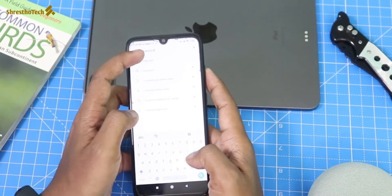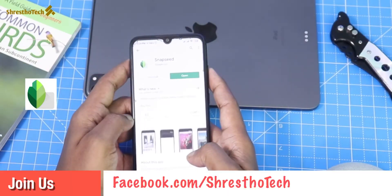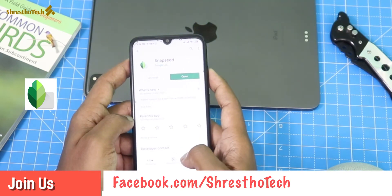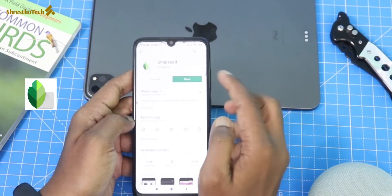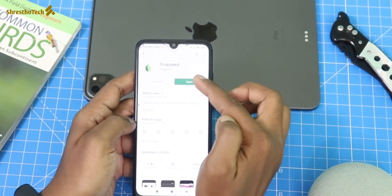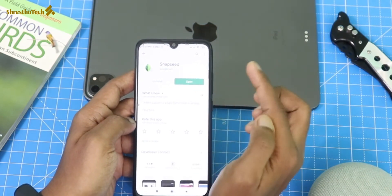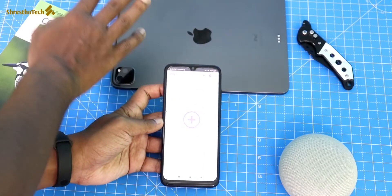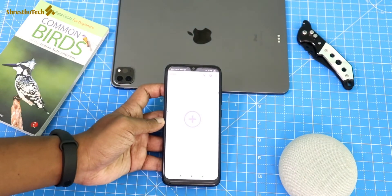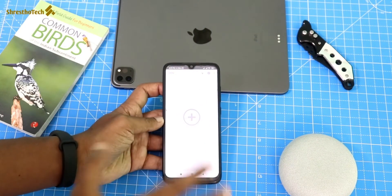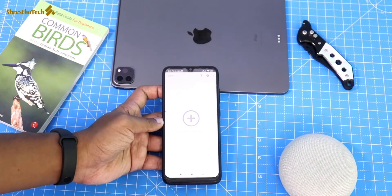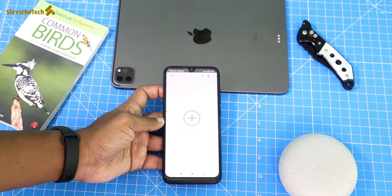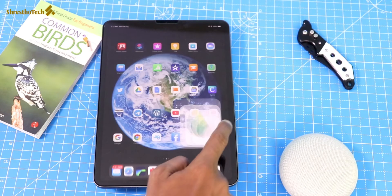First, we are going to install the Snapseed application. Go to the Play Store and search for Snapseed. You can also check the link in the description. We will install it and look at the interface. We are going to cover Android and iPad features.